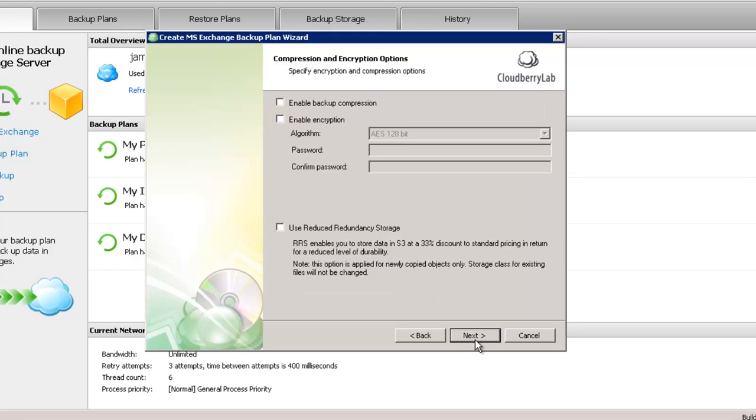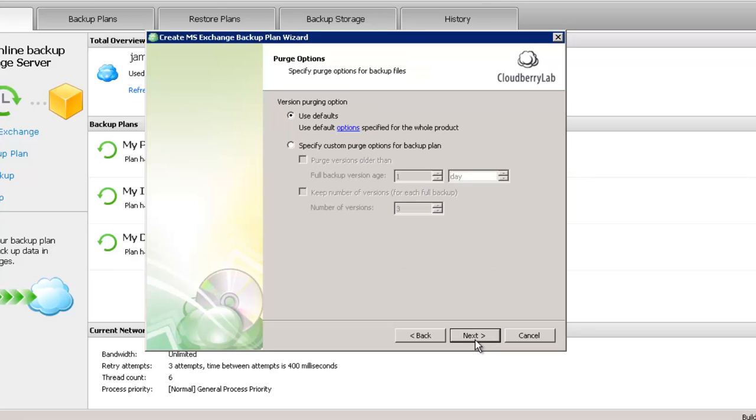On this tab you can set up compression and encryption options. Now you can set up bandwidth options.